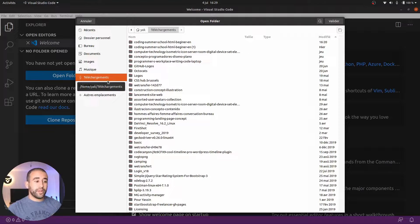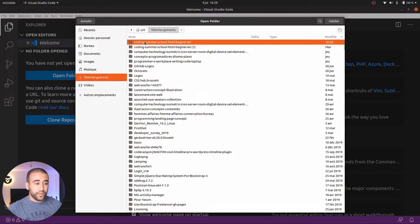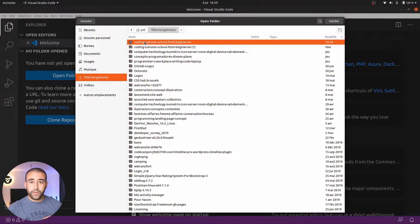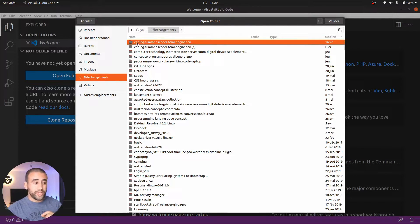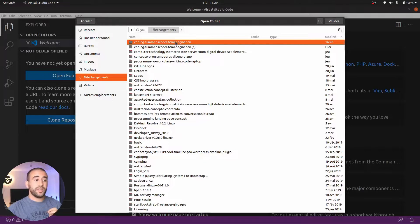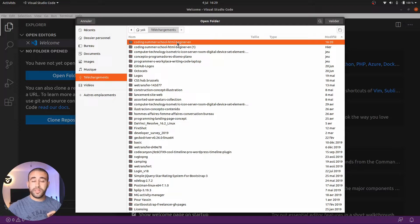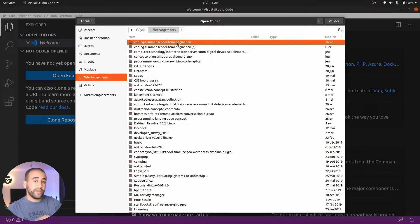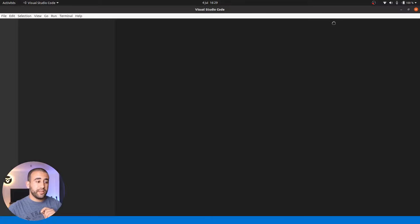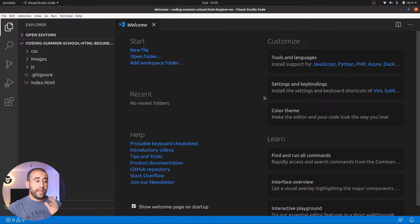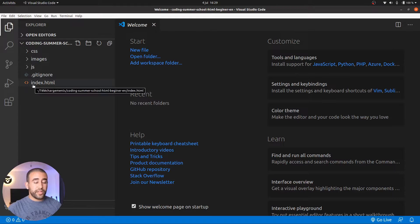Once you're in the download part, you find the right folder which is coding summer school HTML beginner dash EN. Just click once on it, don't enter it. Just click once on it and you validate.